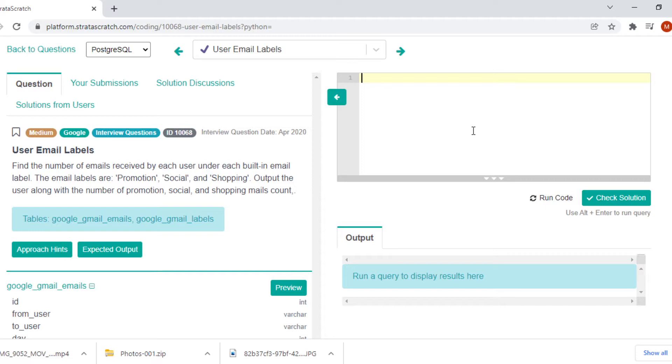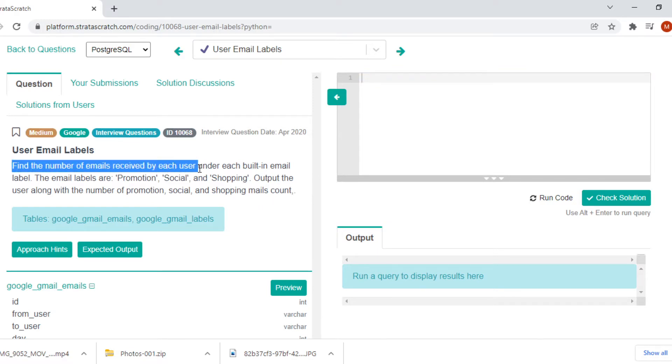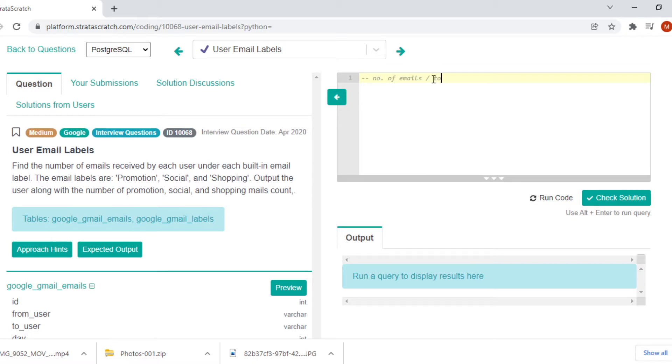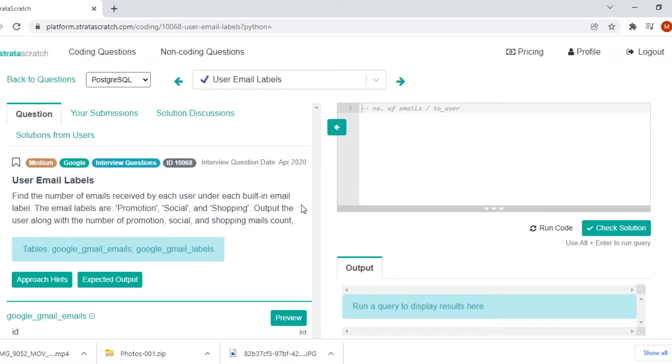We will take notes so that we don't miss out any edge cases. We will also take a look at the table so that we'll have clear understanding of what to expect. Find the number of emails received by each user under each built-in email label. The email labels are promotion, social, and shopping.